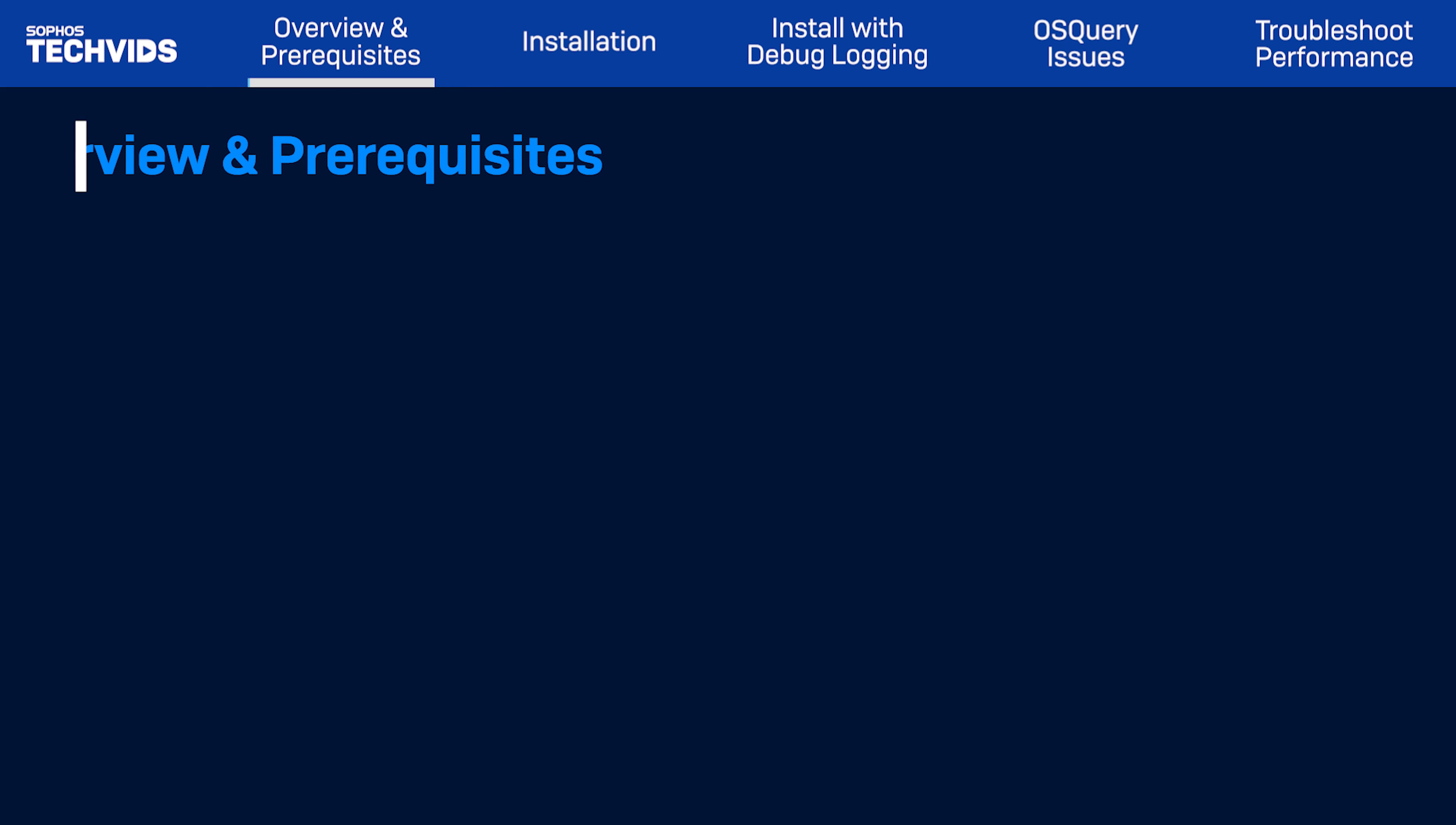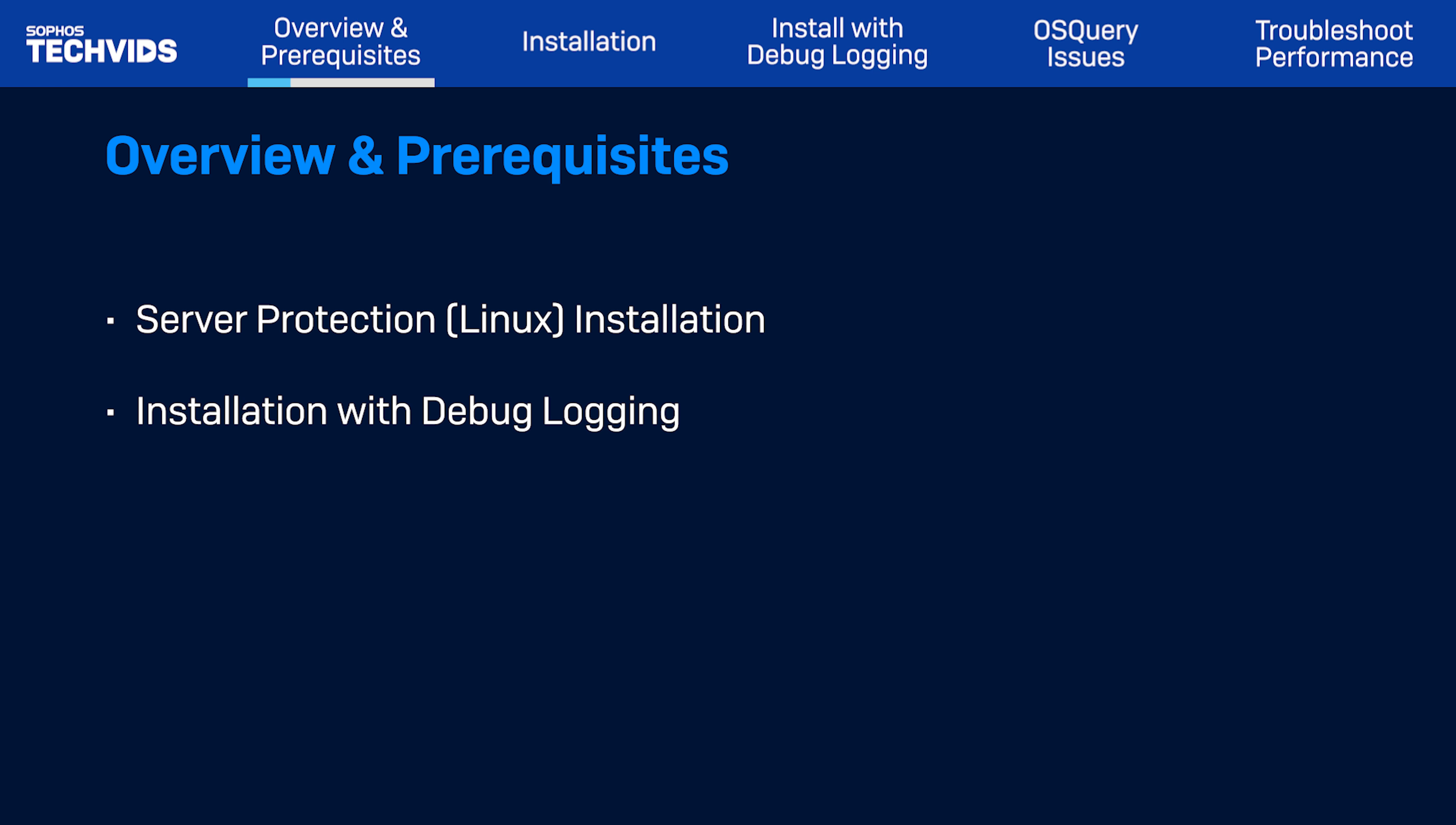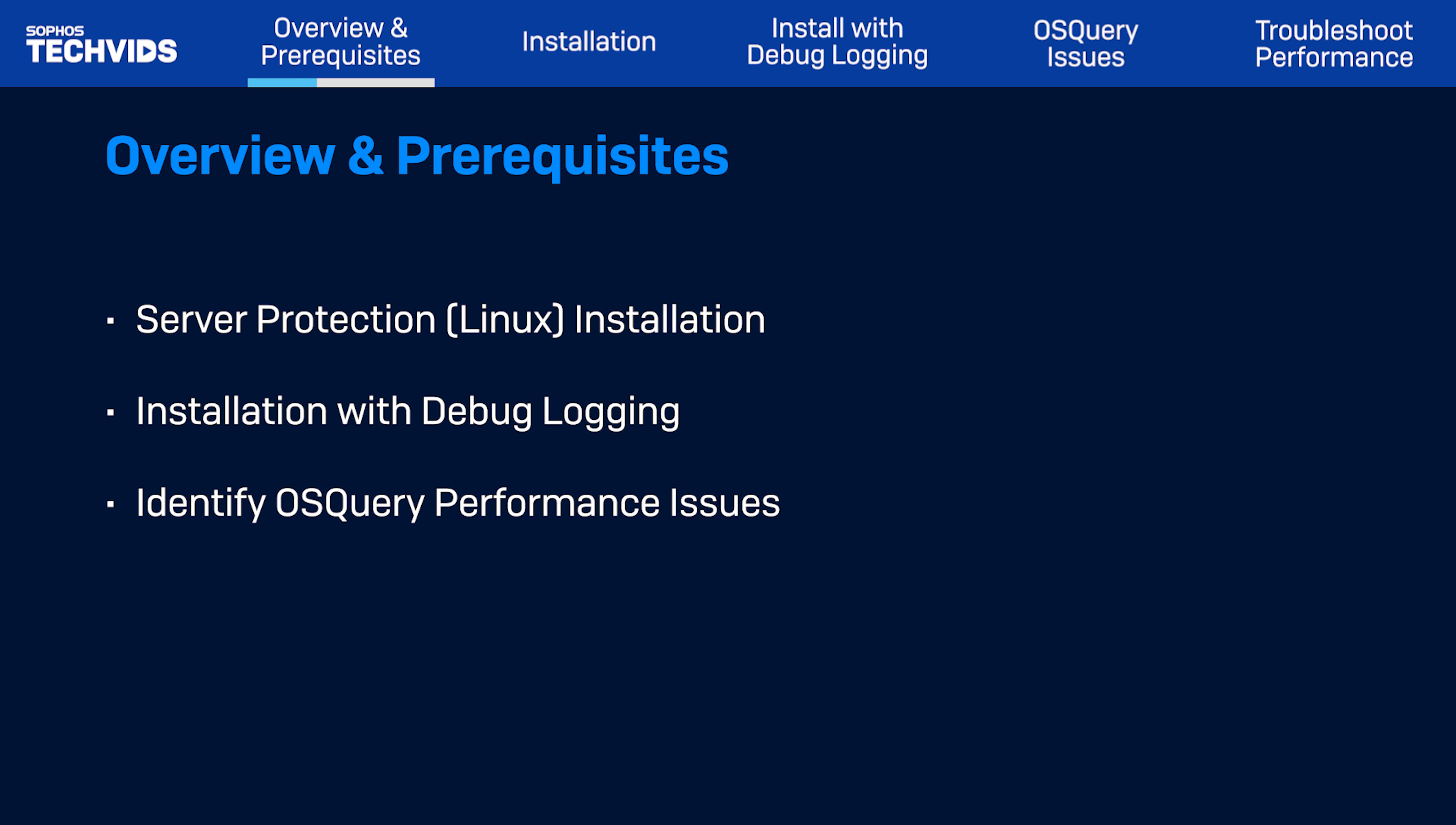In this TechVid, I'll show you how to install Sophos Server Protection for Linux, how to install with debug logging, how to identify performance issues caused by OS Query, and finally, some steps to troubleshoot performance issues.